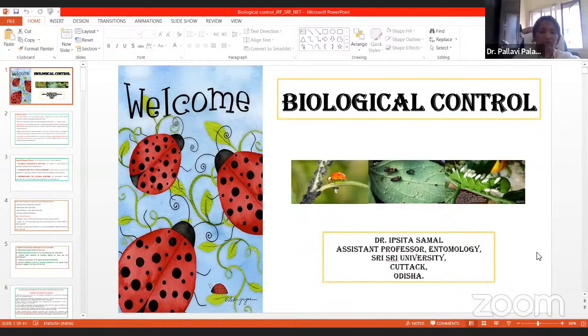Good morning to all dear students and respected madam and sir. I would like to introduce today's resource person. Today's resource person is Dr. Ipsita Samuel. She is currently working as Assistant Professor of Entomology in the Faculty of Agriculture at Sri Sri University, Cuttack, Odisha.